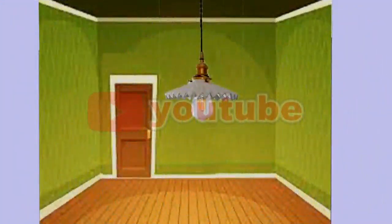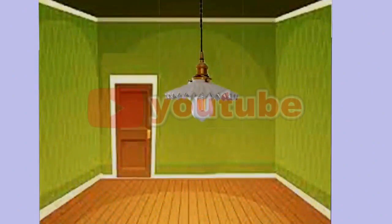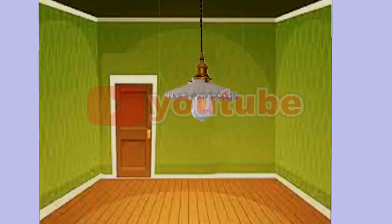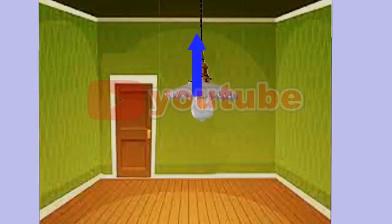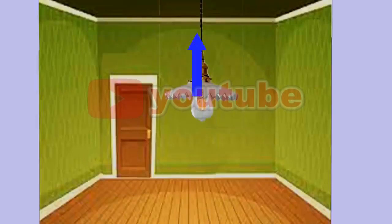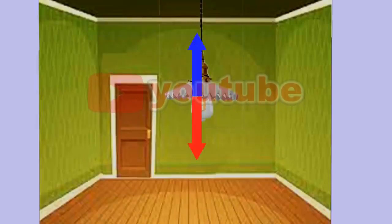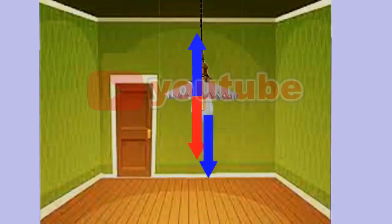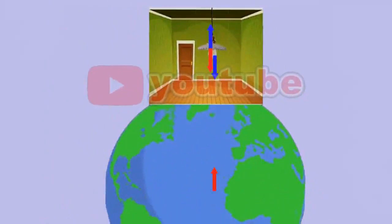Example: A lamp hangs from the ceiling of a room. Specify all the action and reaction forces applied to the lamp. Answer: Two forces are applied to the lamp. One is the force the wire applies to the lamp — by Newton's third law, its reaction is applied to the wire from the lamp. Two is the gravitational weight force applied to the lamp from the earth — its reaction is applied to the whole earth at its center.